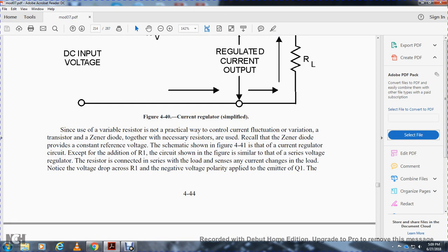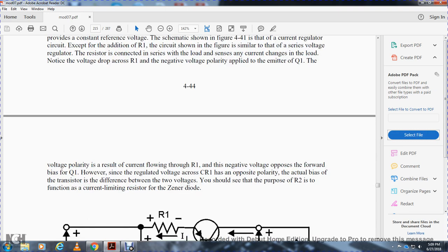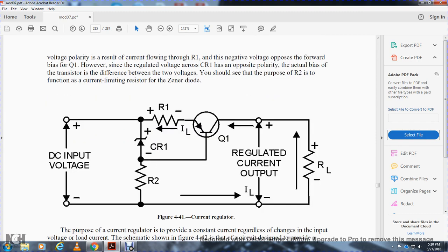Since a variable resistor is not practical for varying current flow, a transistor and Zener diode together with the necessary resistors are used. The Zener diode provides the current reference voltage, as shown in figure 441. The resistor R1 is connected in series with the load to sense any change in current. The voltage drop across R1 applies a negative voltage polarity to the emitter of transistor Q1. The Zener diode is forward-biased opposite to the transistor. The difference between the two voltages determines the forward bias of Q1. Resistor R2 functions as the current-limiting resistor for the Zener diode.